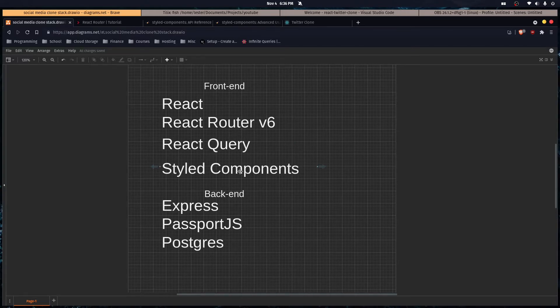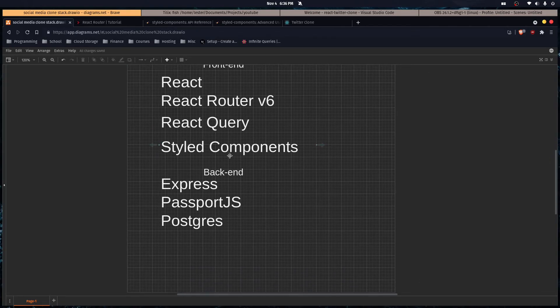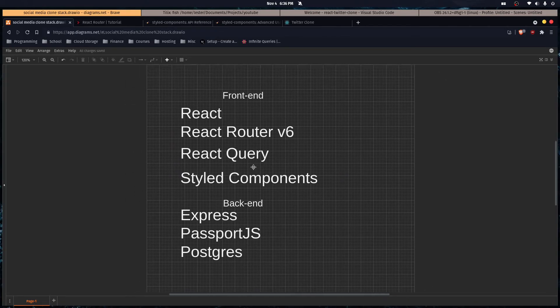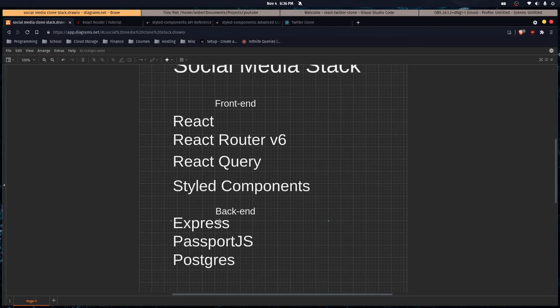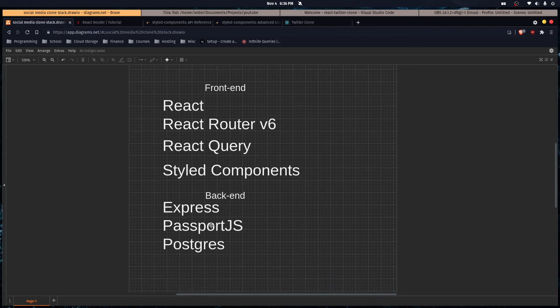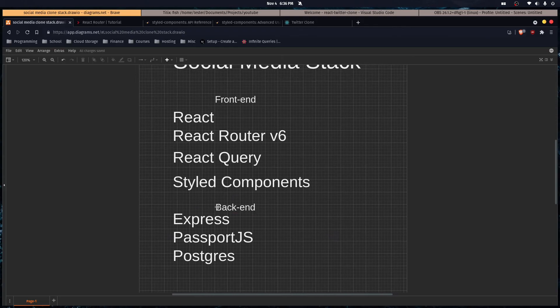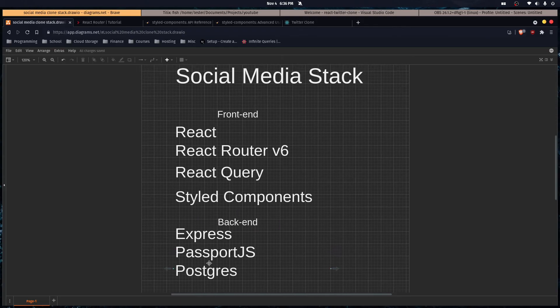Styled Components for our styling. For the backend, an Express server that's going to use PassportJS for authentication for OAuth specifically, and Postgres to store the data in a database.